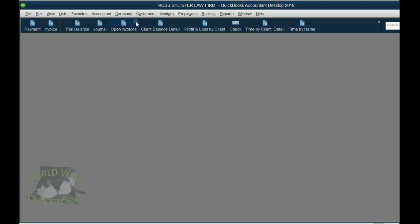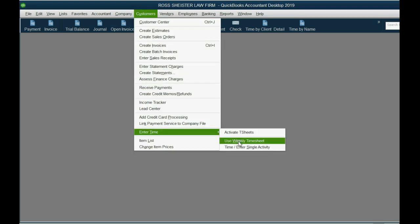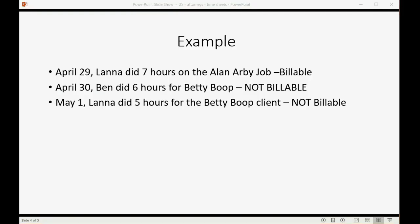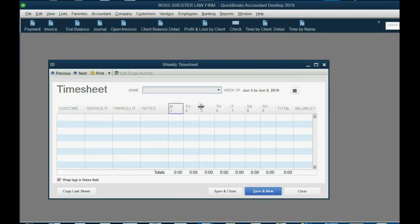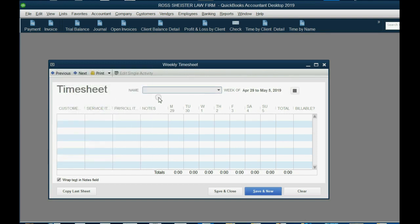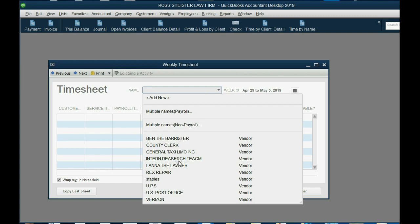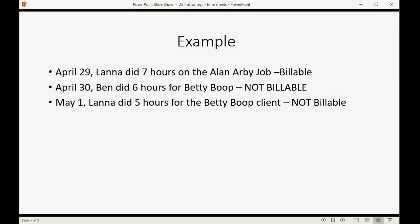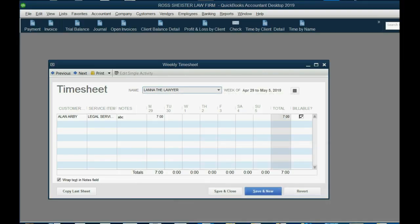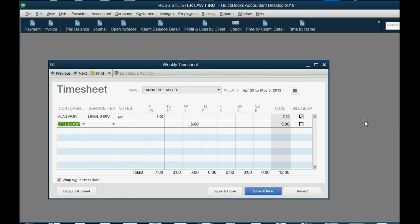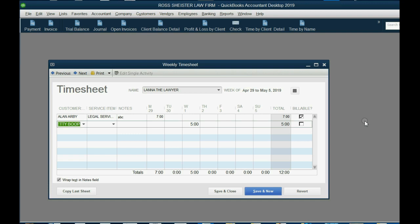So, let's go here. Customers, enter time, use weekly timesheets. And we said that was May 1, five hours, Betty and Lana. So, we go May 1. Lana is the associate attorney. Oh, look at this. Lana has hours during this week already. That means we can add the May 1, five hours for Betty to Lana's timesheet. May 1, five hours, and it was Betty, and remove the billable checkmark.